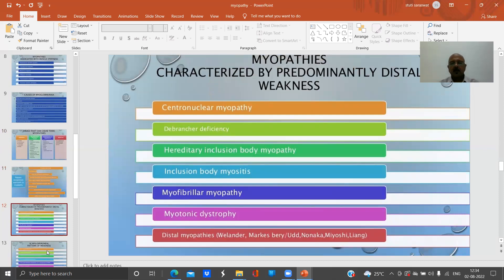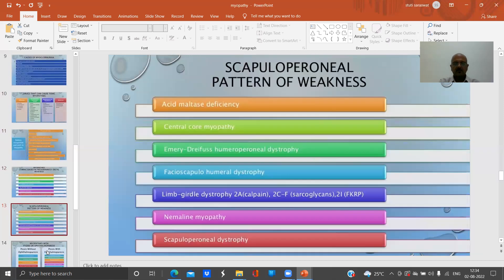Myopathies characterized by predominantly distal weakness include centronuclear myopathy, debrancher deficiency, hereditary inclusion body myopathy, inclusion body myositis, myofibrillar myopathy, myotonic dystrophy, and distal myopathies such as Welander's or Nonaka's myopathy.